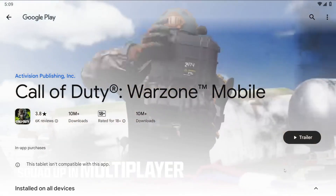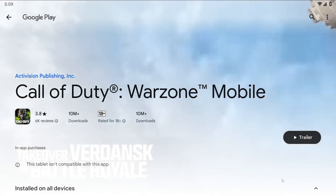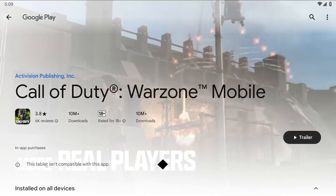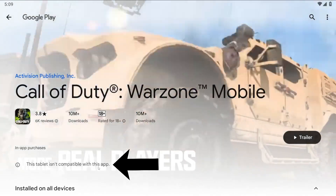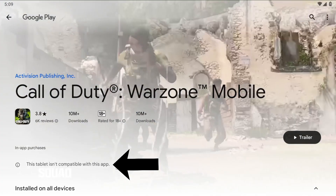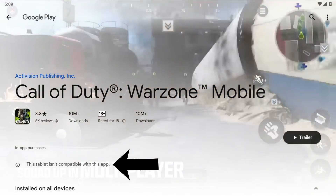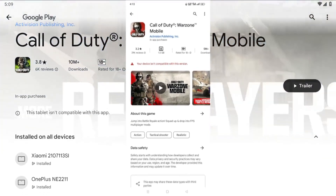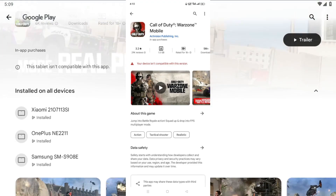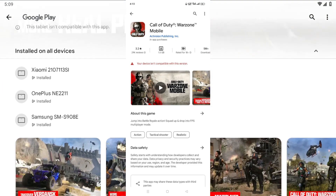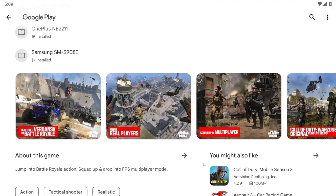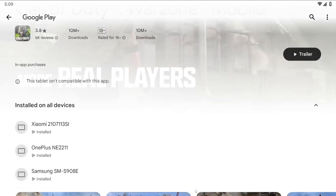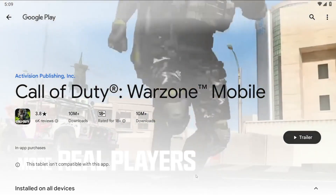What is up everyone? Welcome back to a brand new video. In today's video, I'm going to show you how you can fix this kind of error while you're downloading Words on Mobile. The error called 'the device is not compatible to play this game.' If you have this kind of error, then in this video I'm going to show you how you can fix it. I hope this video is going to be very helpful and very important for you.